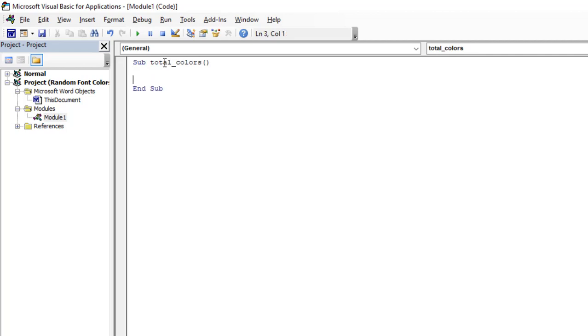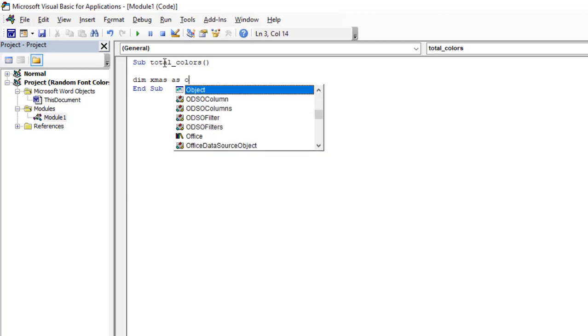So I need a single variable. I'm going to say Dim XMath as Object.